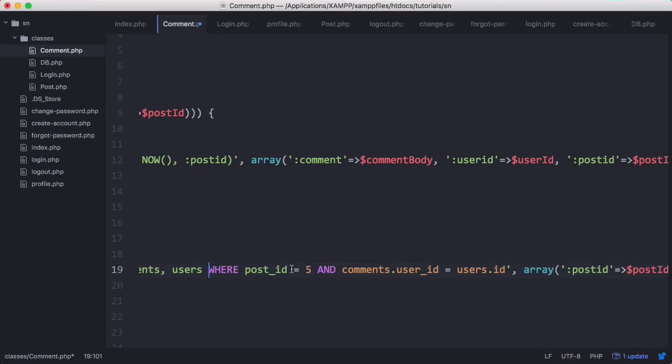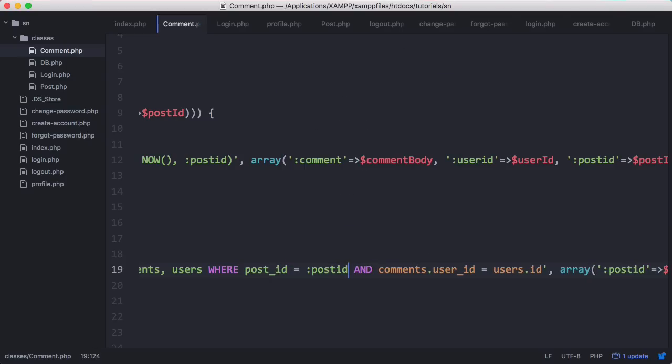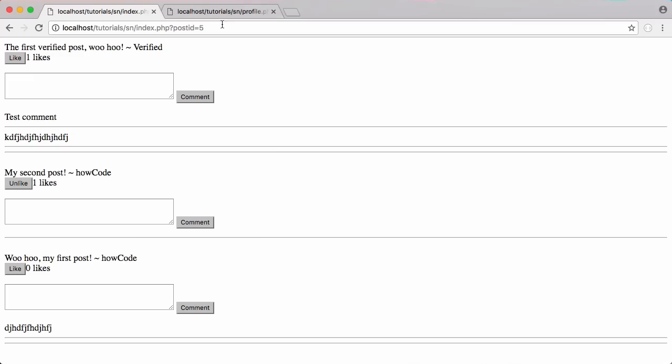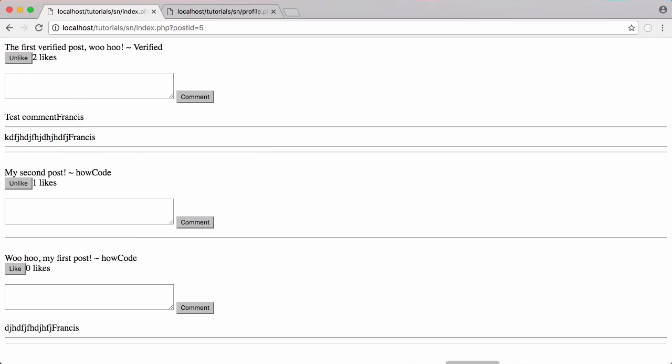Here, instead of saying where post ID equals five, we'll say where post ID equals post ID and we'll add the post ID in later. Let's refresh and now we have the username printed out as well.